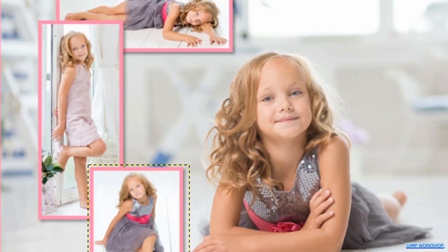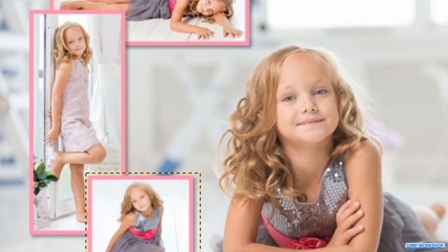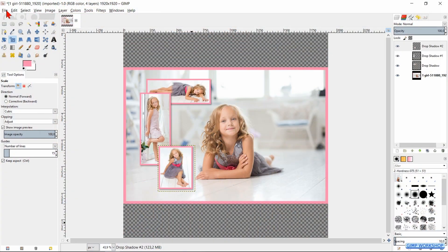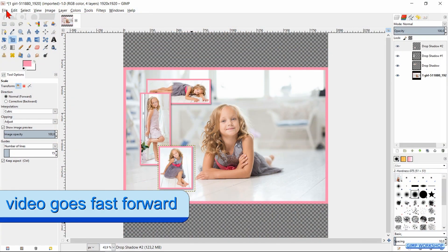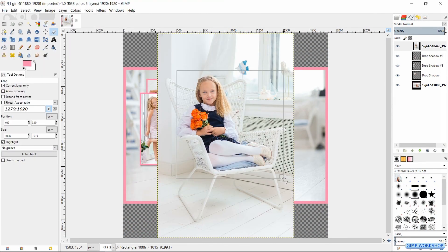In this way we can add as many photos to our collage as we like. For the sake of the tutorial, we will go fast forward now.